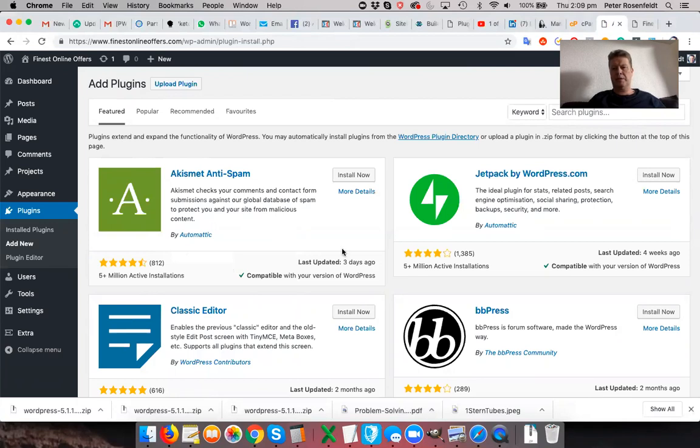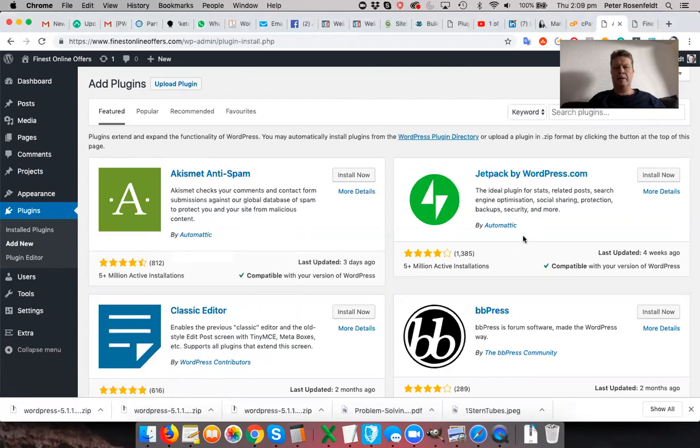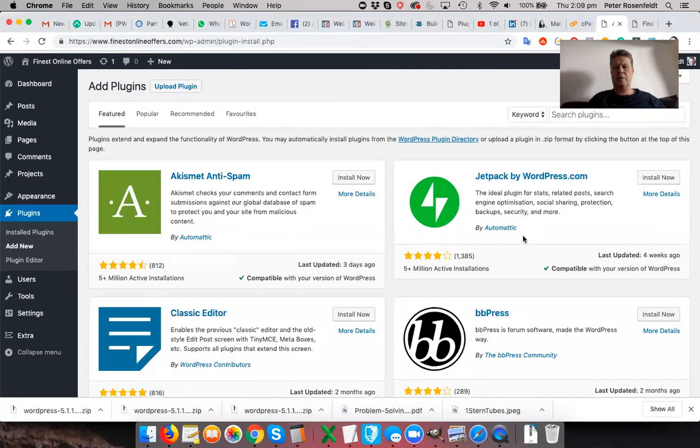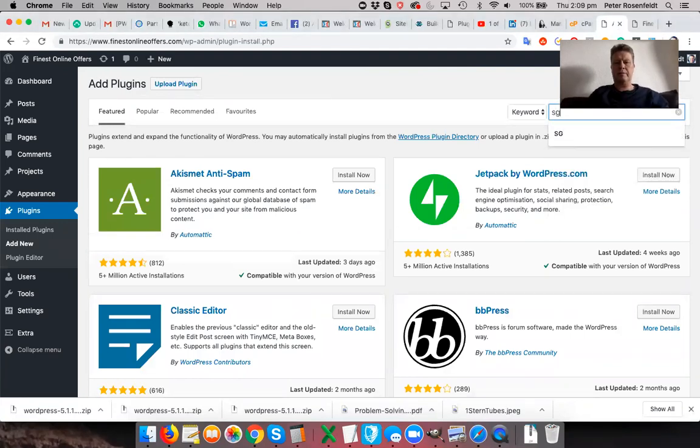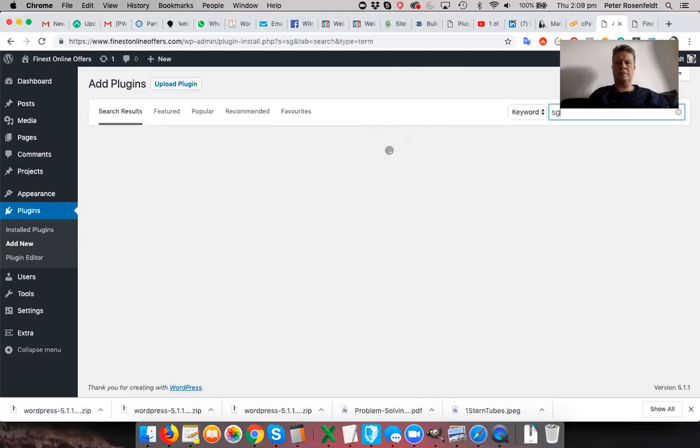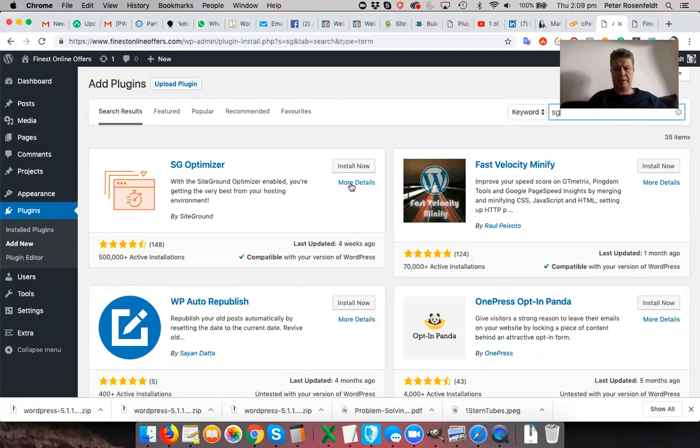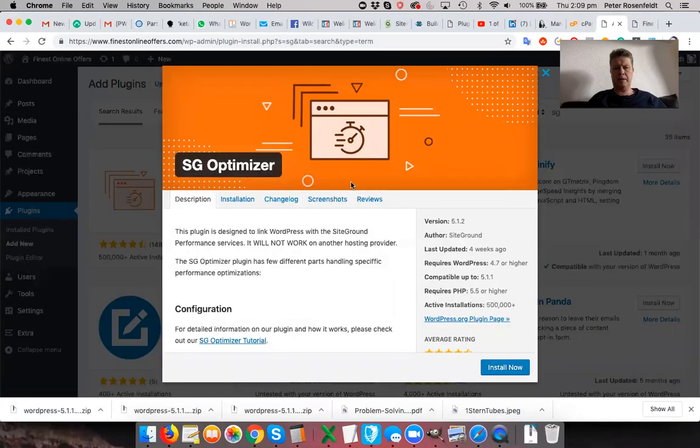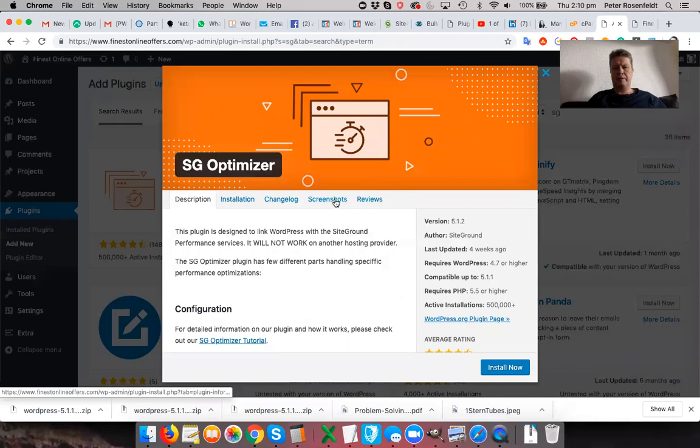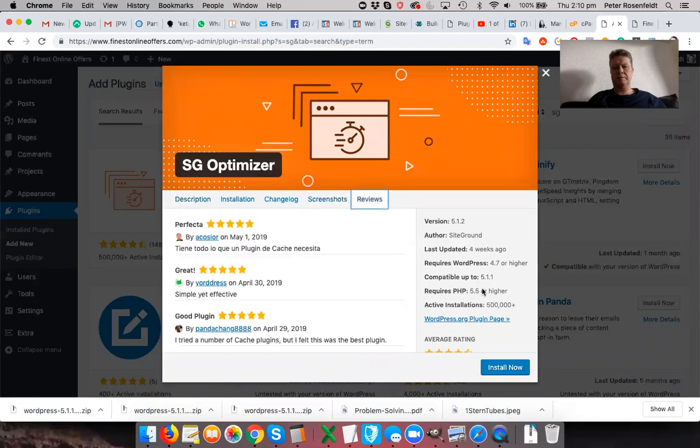So in the first tutorial, I assume that you're going to be going with SiteGround as your web hosting platform, but you may have gone with others and I'm sure they'll have similar plugins for performance. So let's just search for SiteGround and you'll see it brings up SG Optimizer and you can click here for more details and it'll show you some more information about the plugin, screenshots, reviews, etc.